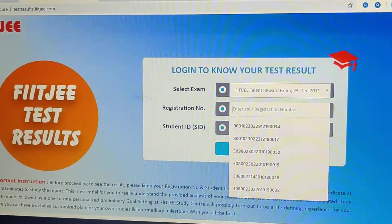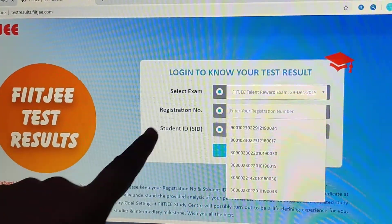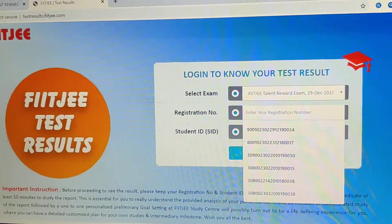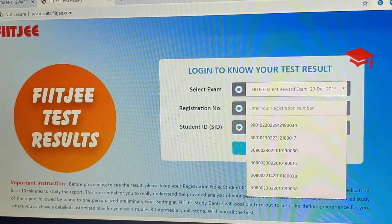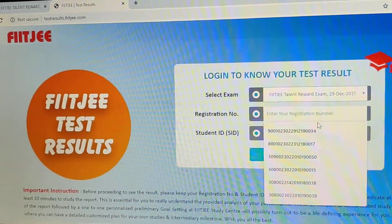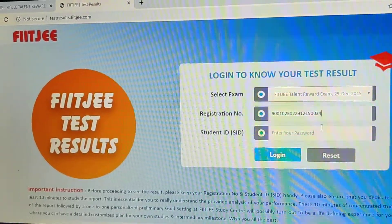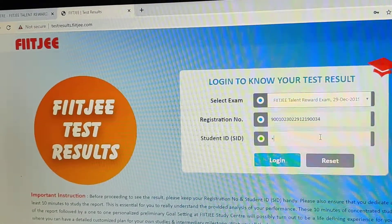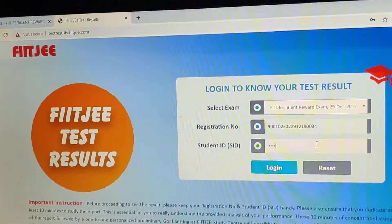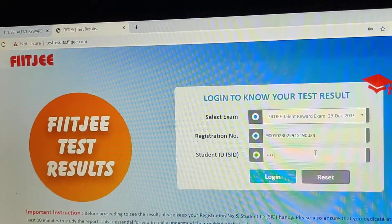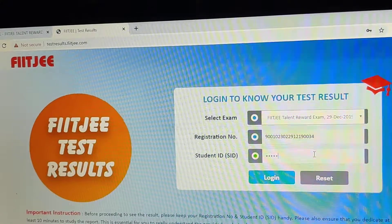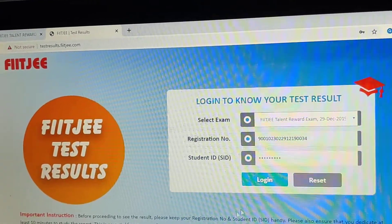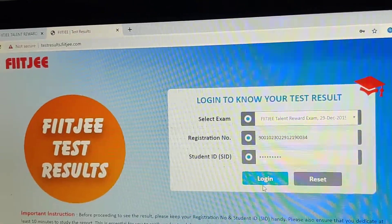Now enter your registration number and student ID, which is written on your hall ticket. My registration number is this, but I won't tell you my student ID because I need some privacy. Then click on login.